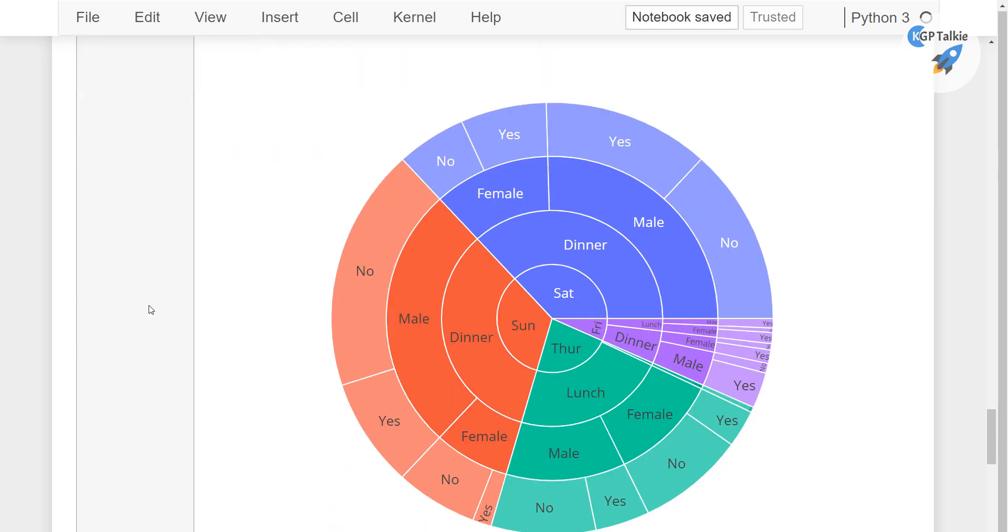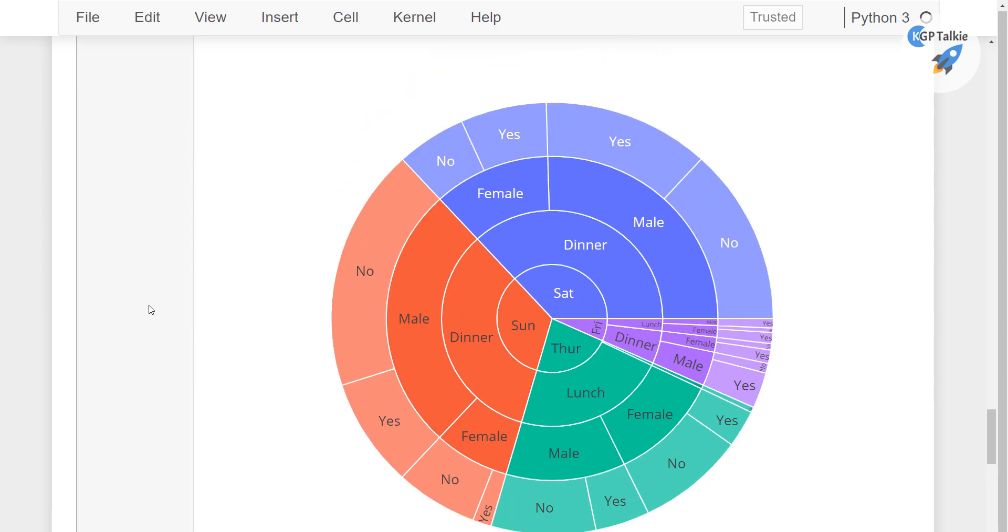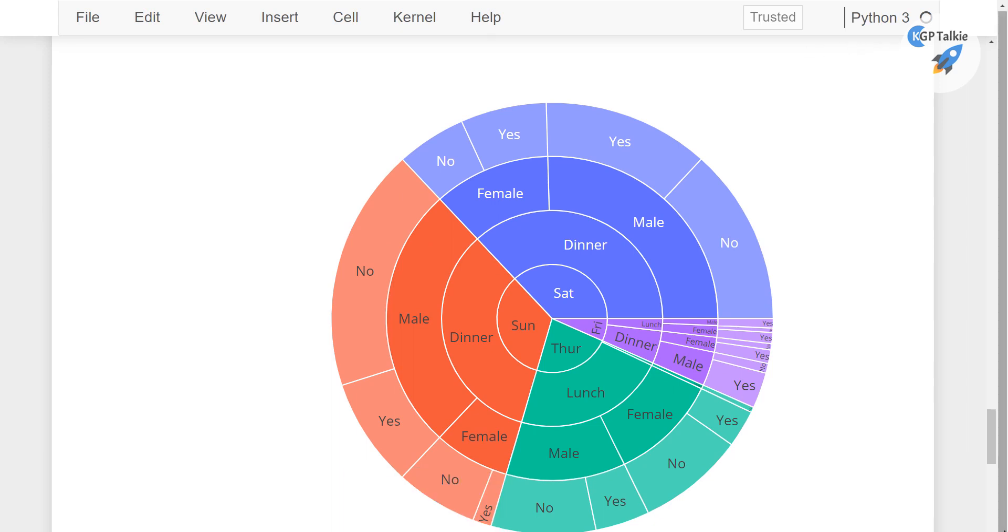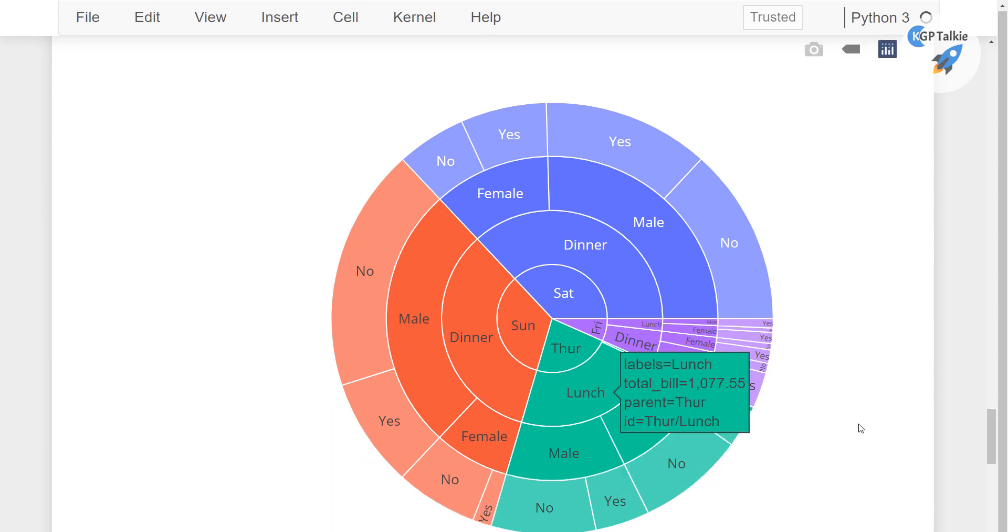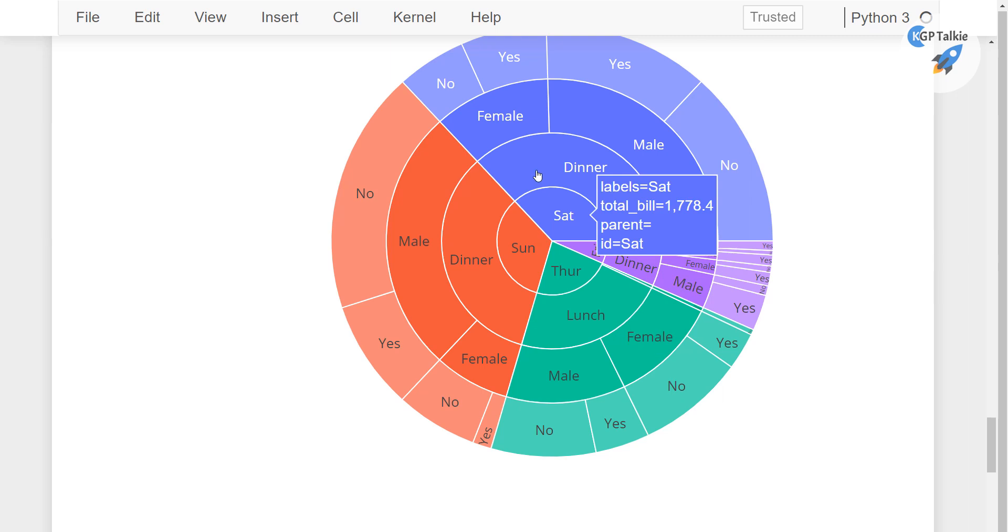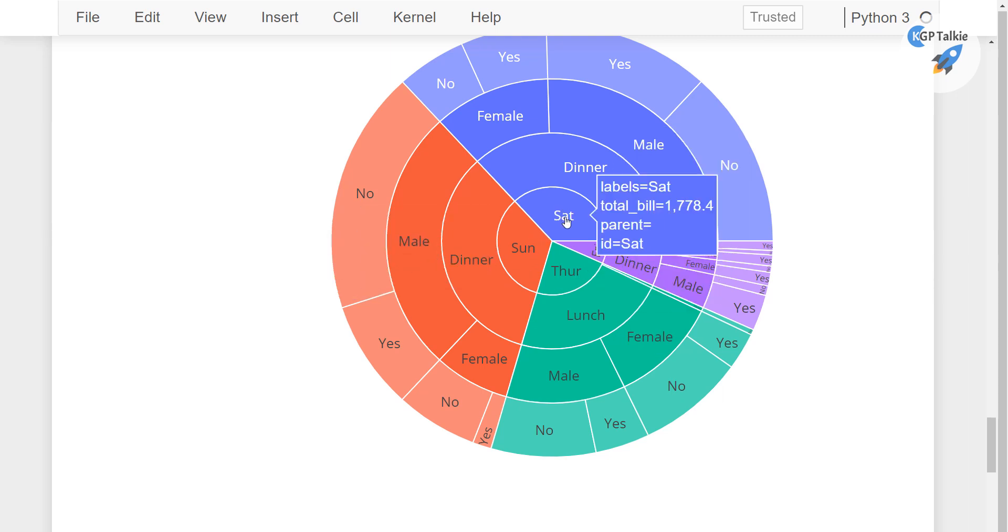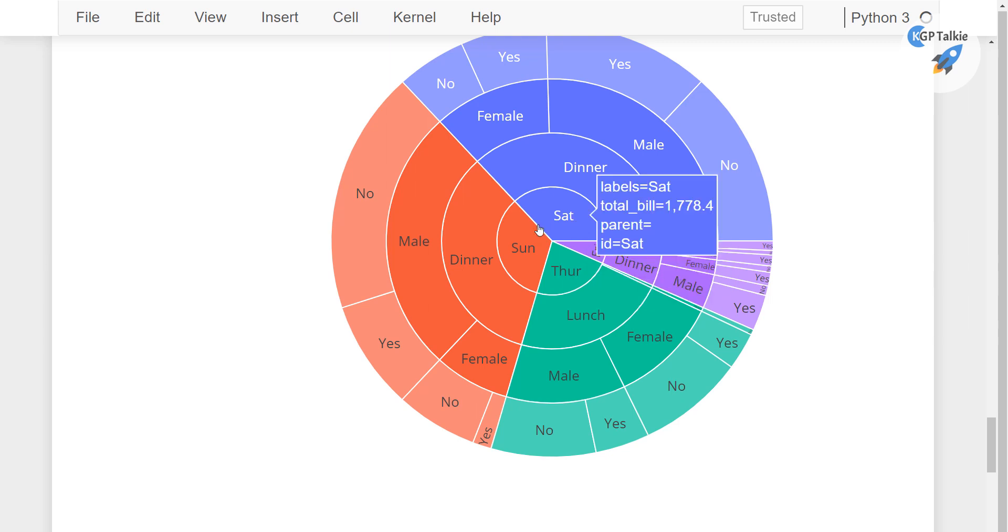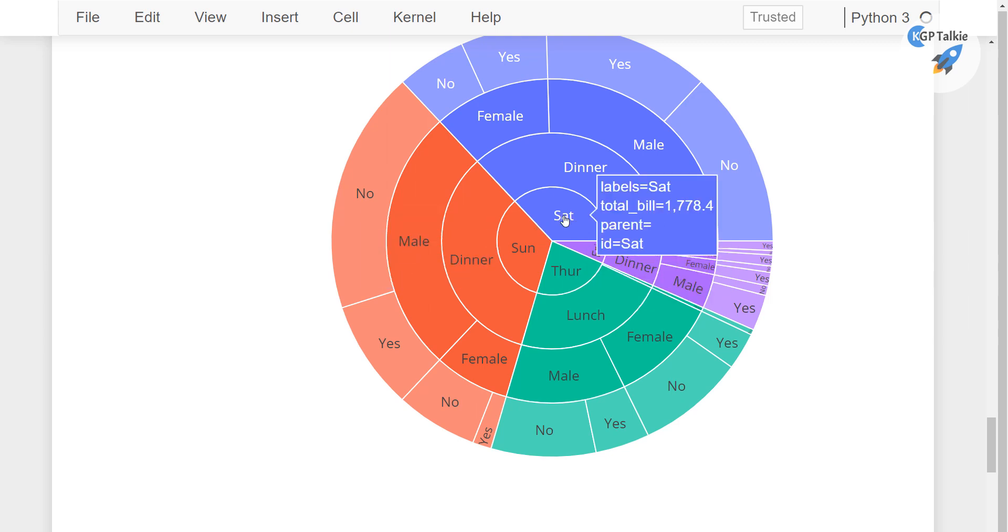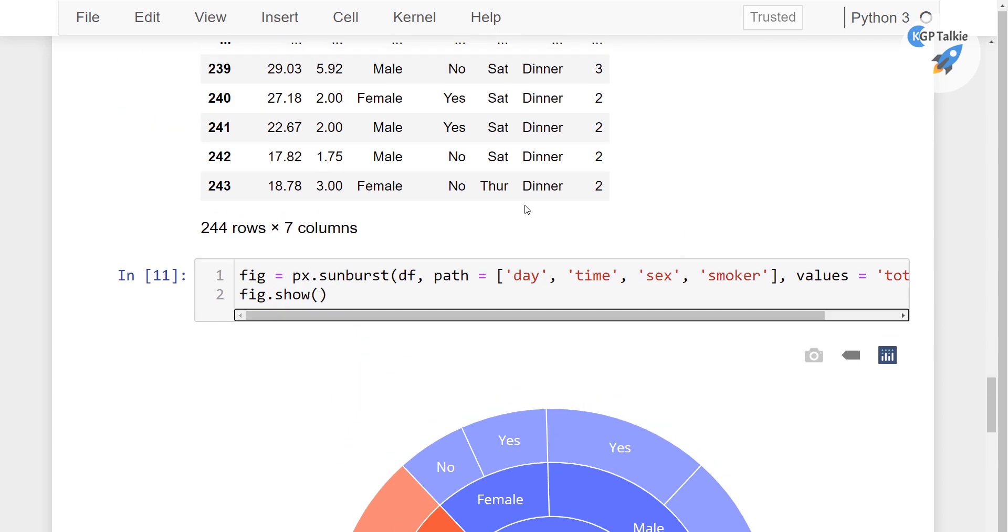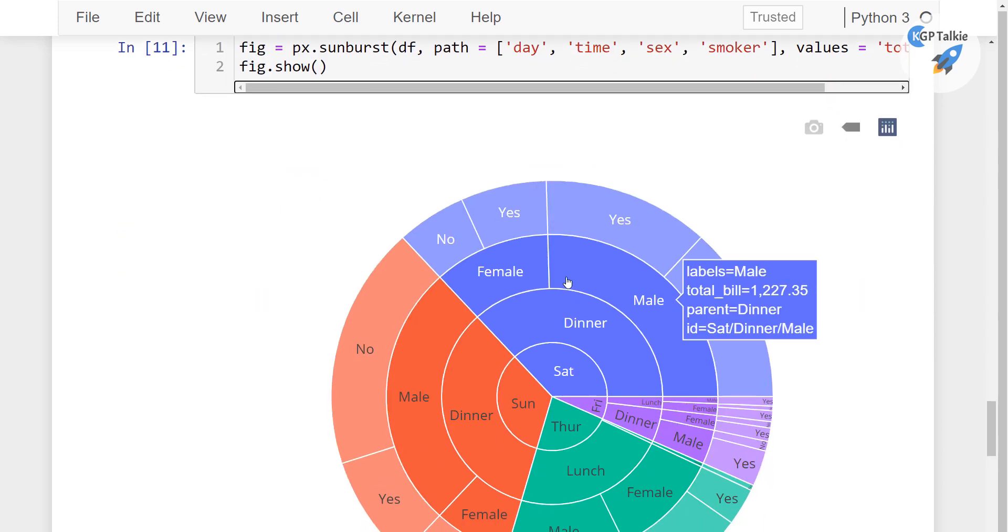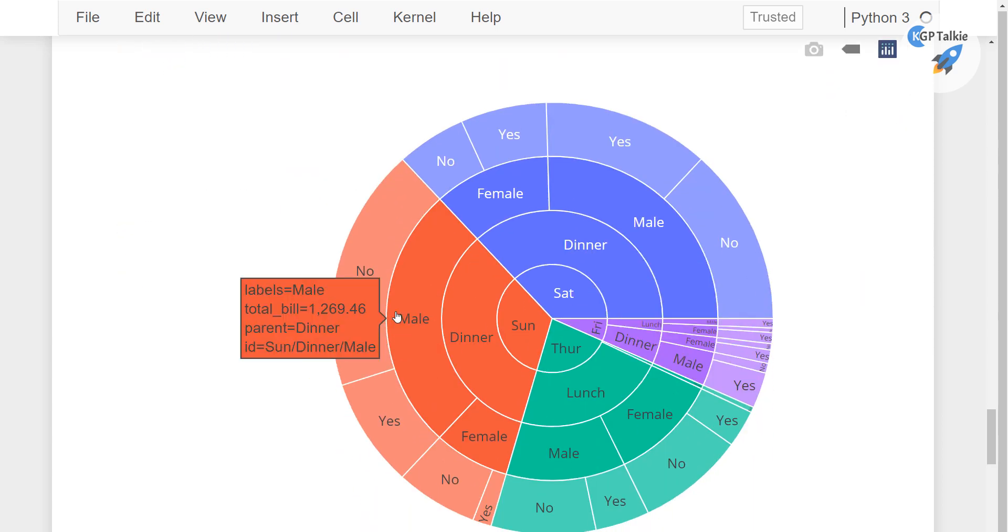So there you see this plot. And with this plot there are many things which you can see here. You have Sunday, Saturday. In fact Thursday, Friday, Saturday, Sunday. And it's like day, time, sex and smoker.